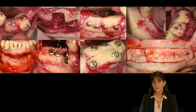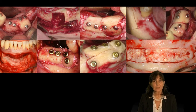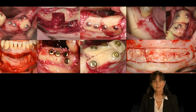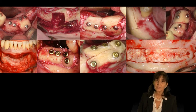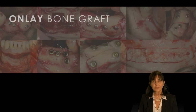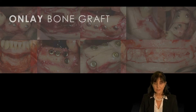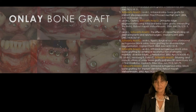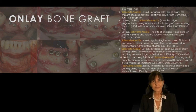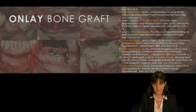The surgical procedure I want to focus on is intraoral autologous onlay bone grafting. I performed my first intraoral autogenous onlay bone graft in 1997 and have since published about 11 papers on this method covering results, success, and implant survival, which I will now review.